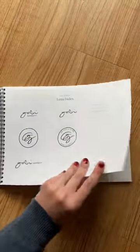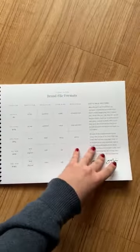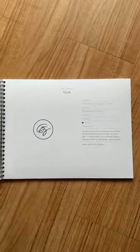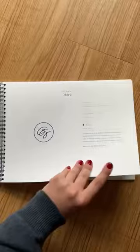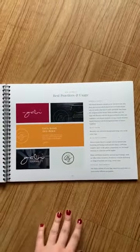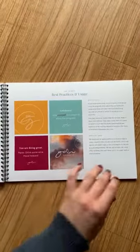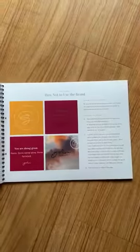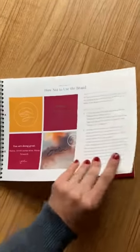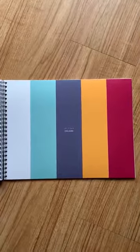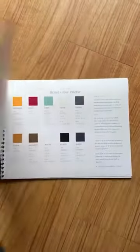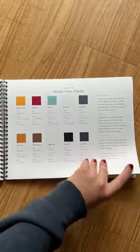Then we have all the different logo versions and marks, how to use them — going into each one — and this corresponds to the files for actually using the logo and the brand in practice. Here are ways not to use it, just to be specific, to make sure you keep the integrity of the brand. Then we talk about the colors.